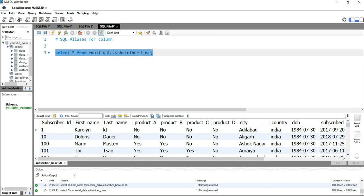Now suppose you do not want to put first name, last name, product_a, product_b, product_c, and product_d as the same names that the table has.